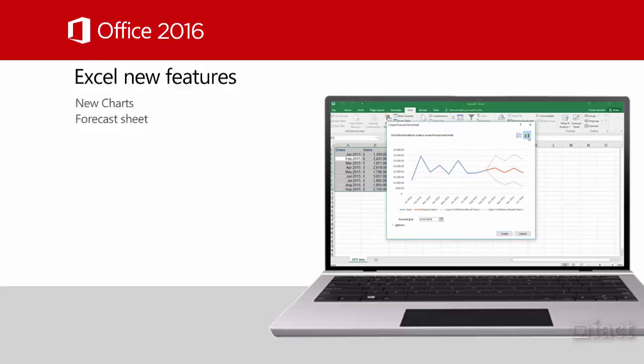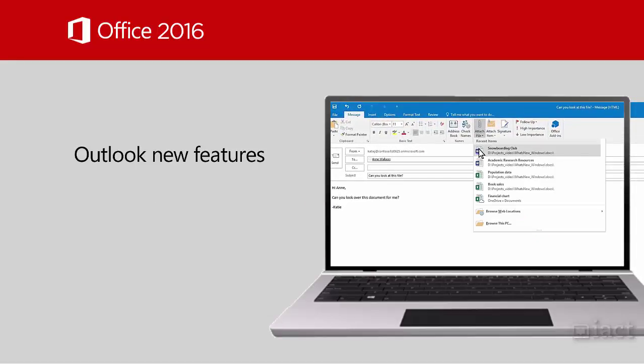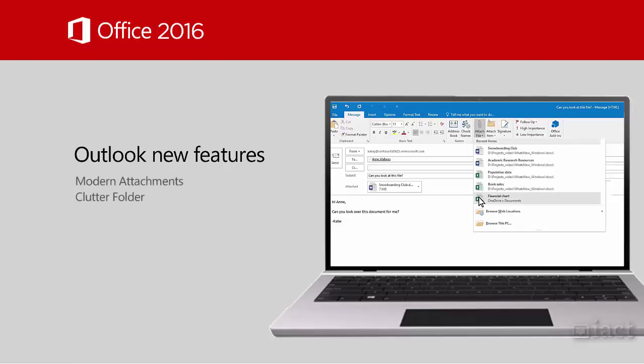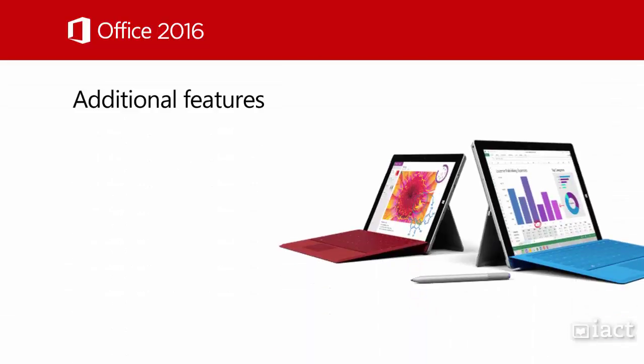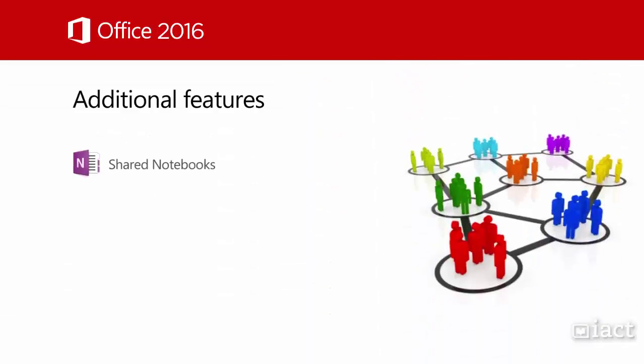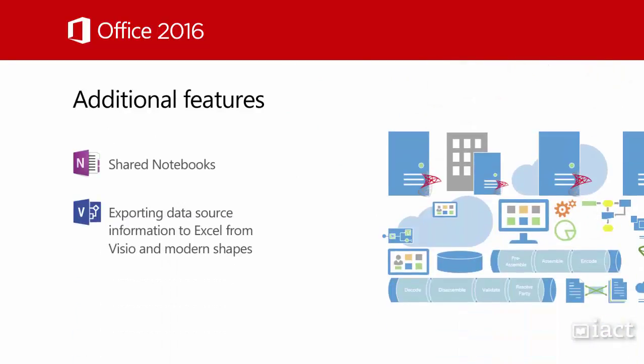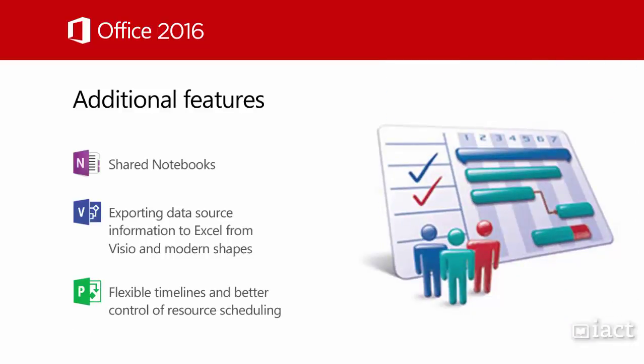Within Outlook we will be introduced to modern attachments and the Clutter folder. There are other additional features too, within OneNote such as shared notebooks, within Visio such as exporting data source information to Excel from Visio and modern shapes, and within Project there are flexible timelines and better control of resource scheduling.